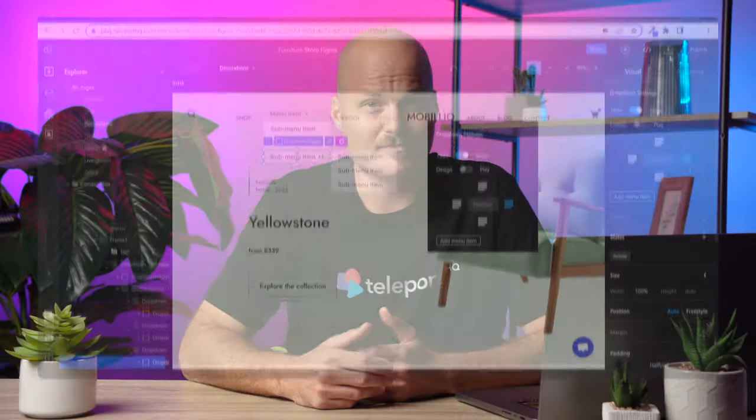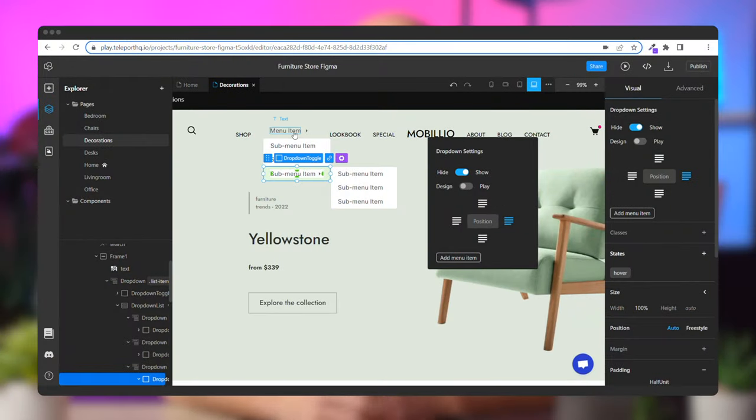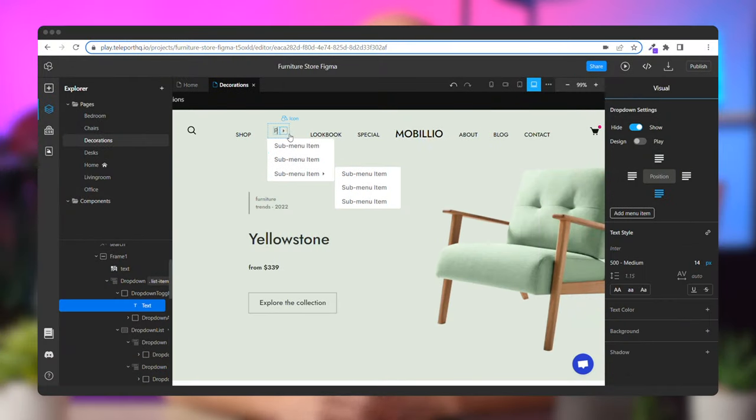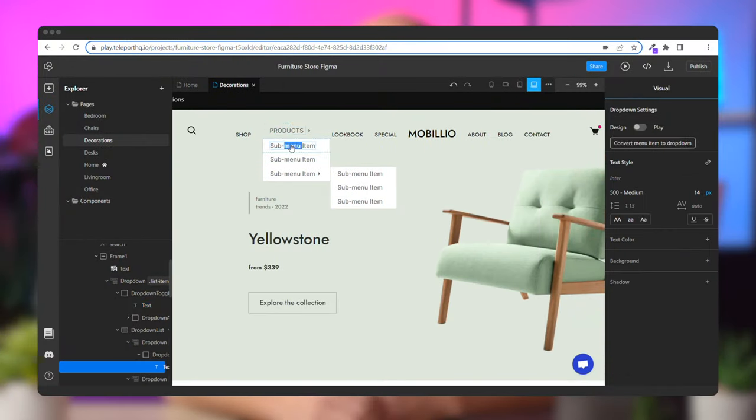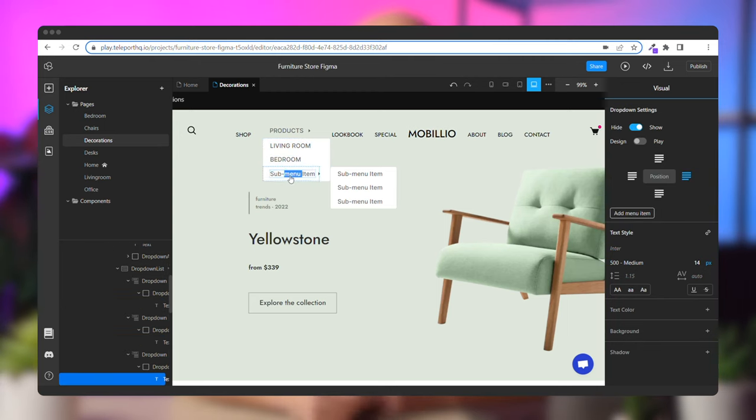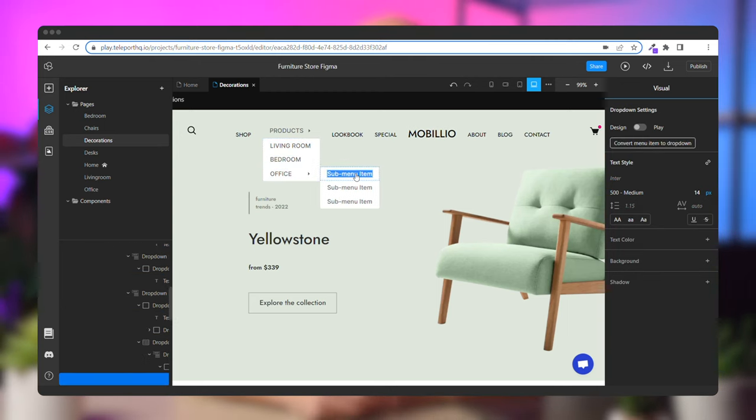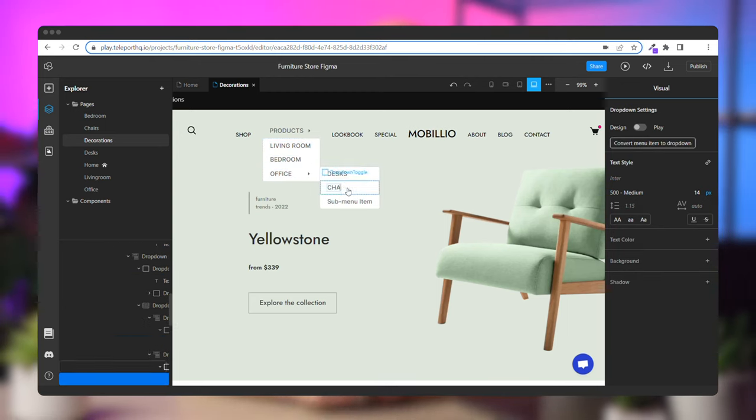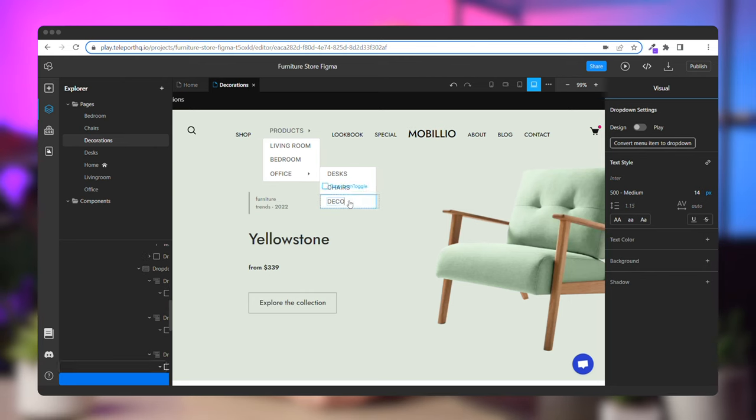For example, you can hide or show the submenu items or preview how your menu works in real time by clicking the hide show toggle or the play toggle. Once you establish the structure in the number of your menu items and submenu items in the dropdown menu, you can easily edit each by naming them. For example, let's give the menu the name products and the items the following: living room, bedroom, office, desks, chairs, and decorations.